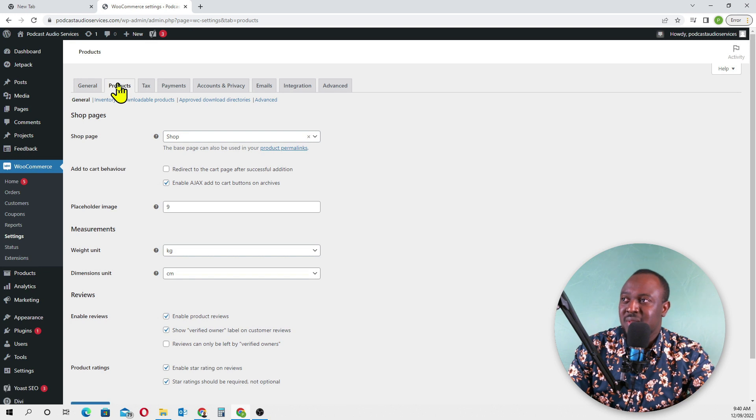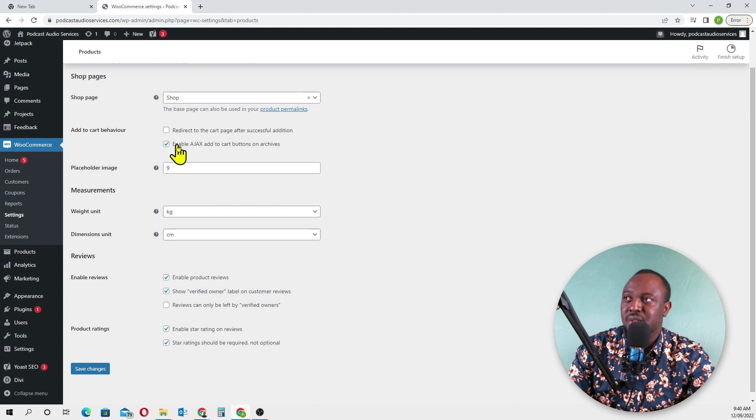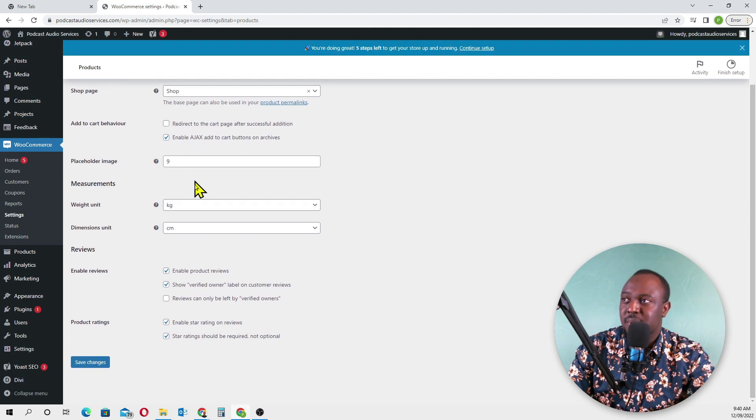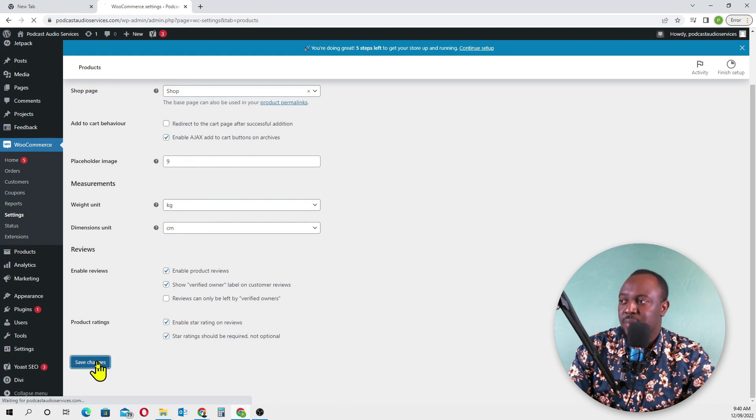Product settings - we don't have to do anything here for now. Shop page, we'll leave this for now. We'll just go save.